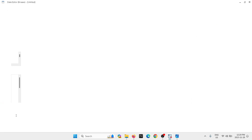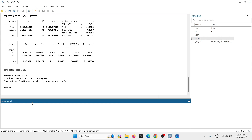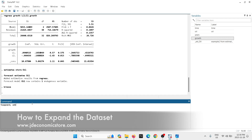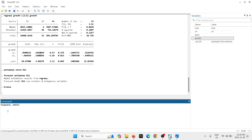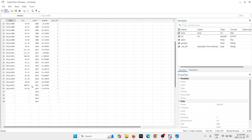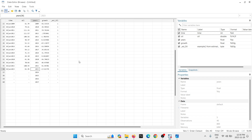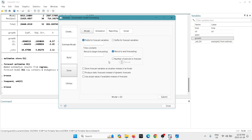To produce the out-of-sample forecast, first check what date our data goes to. Hit Browse, scroll down — our data goes to the year 2023. Let's try to forecast the next four years. Close the browser and use the command 'tsappend, add(4)' to add four new years to the sample. Now if you browse, you'll see new observations: 2024, 2025, 2026, and 2027. Of course we don't have values for those years — that's what we want to forecast.